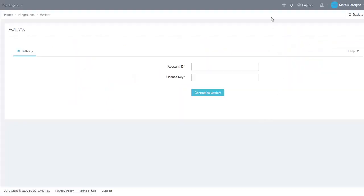Enter your Avalara account ID and license key, which you can find on the Avalara admin page. Then click Save.